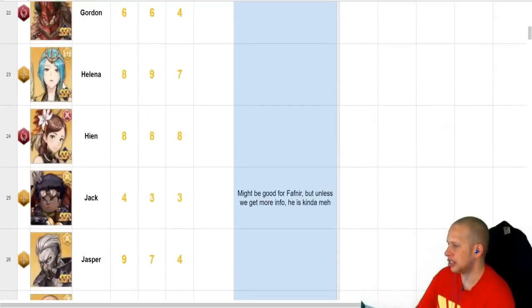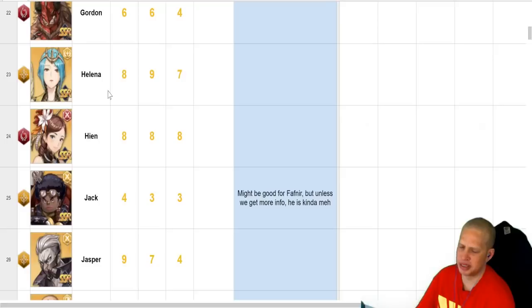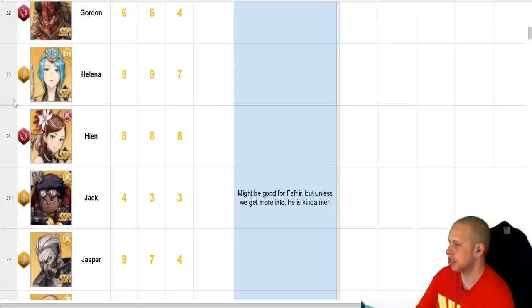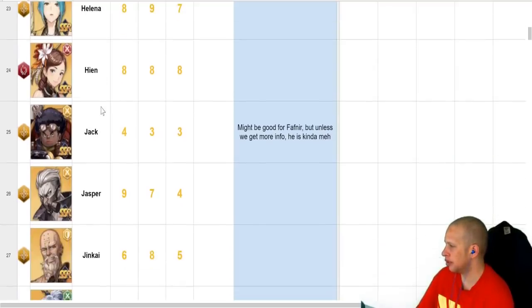So, Helena is top-tier healer in the game. She has AoE heal, AoE defense buff. I believe she also has damage reduction. I know she has, like, a fourth thing, but I forget what it is. But she's the best healer in the game. So, if you get yourself a Helena, build her up ASAP.